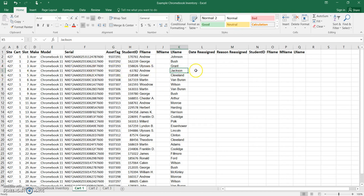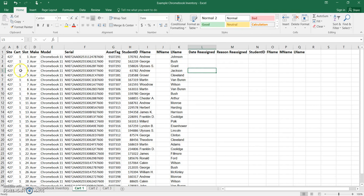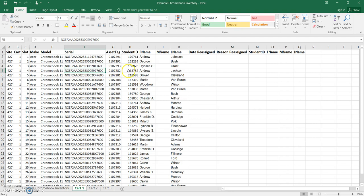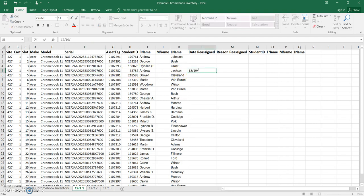So let's say the school year started and we're getting here to Christmas break, and Andrew Jackson here is leaving our school and we have a new student coming in. And so I have this Chromebook that is in cart 1, it's the fourth Chromebook, and we have the serial number here, and I actually need to reassign it.